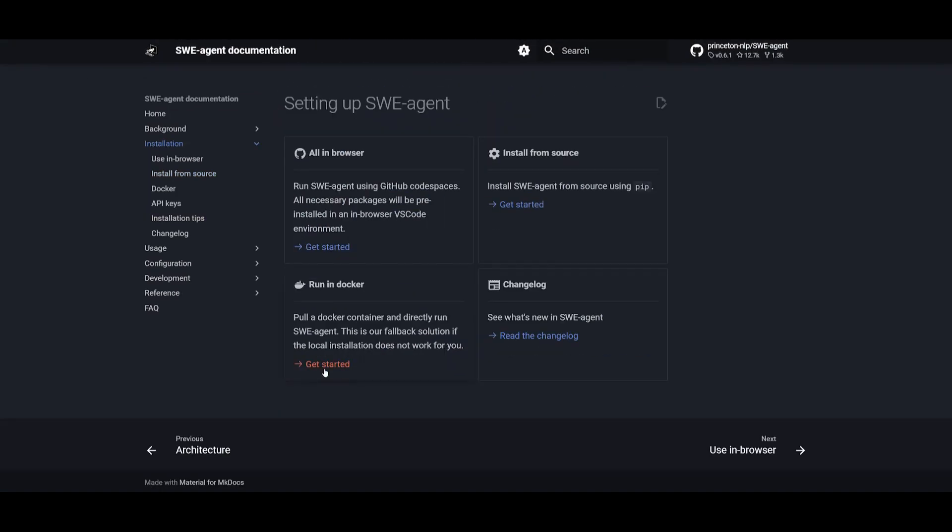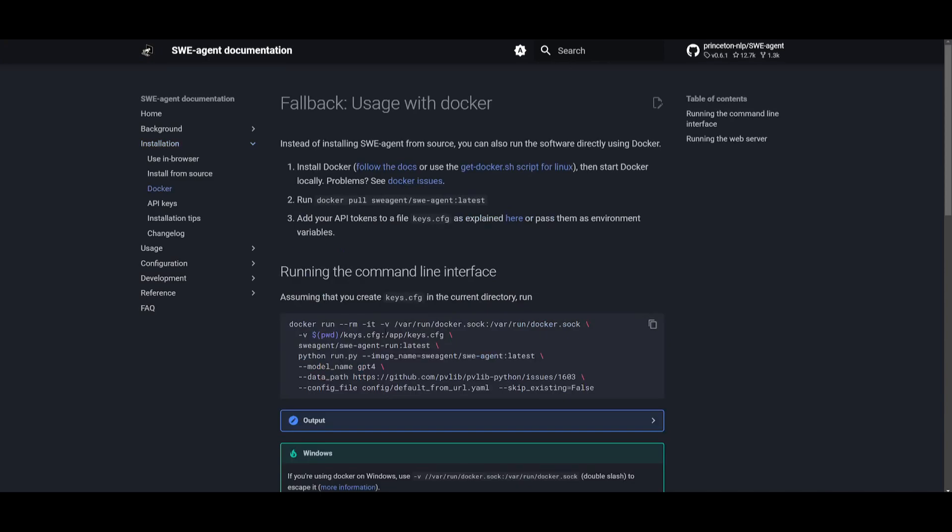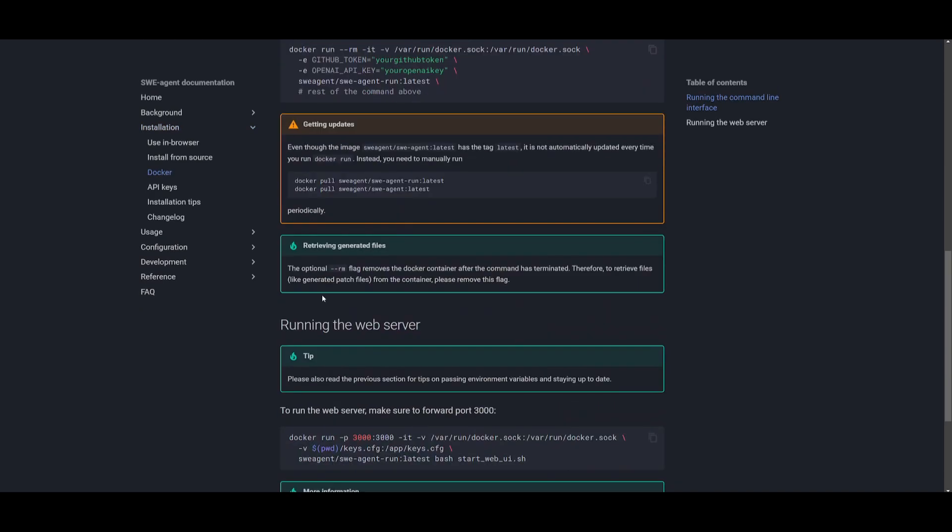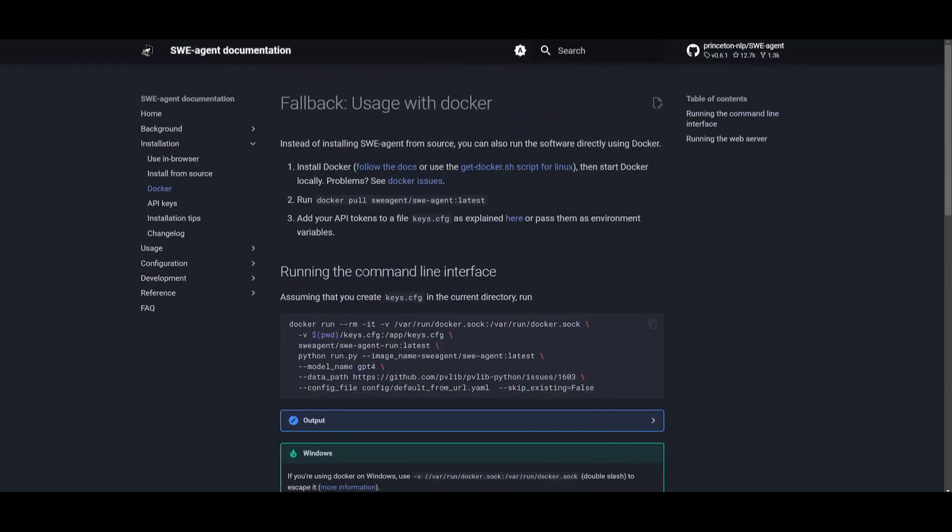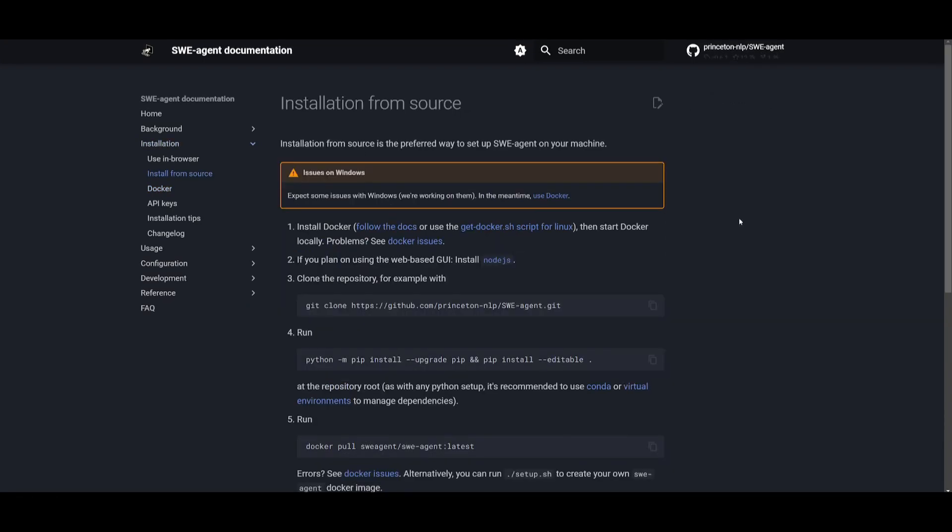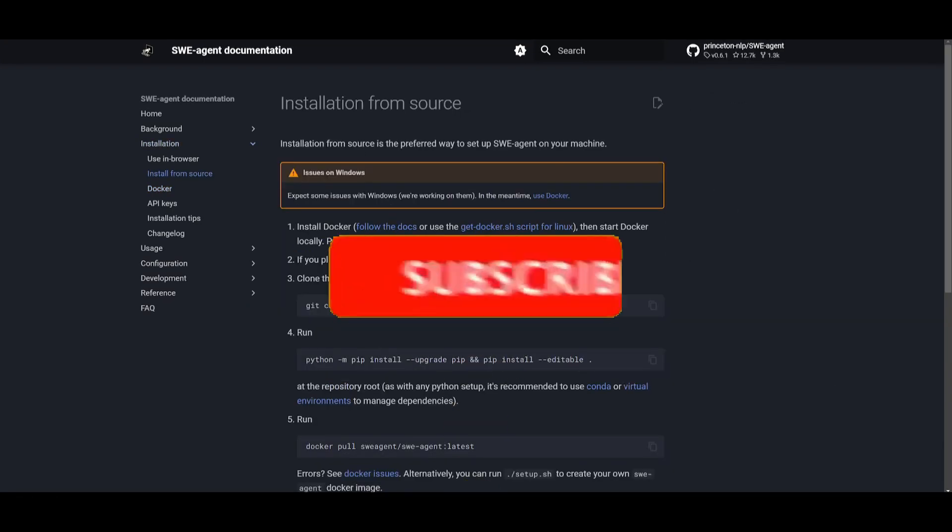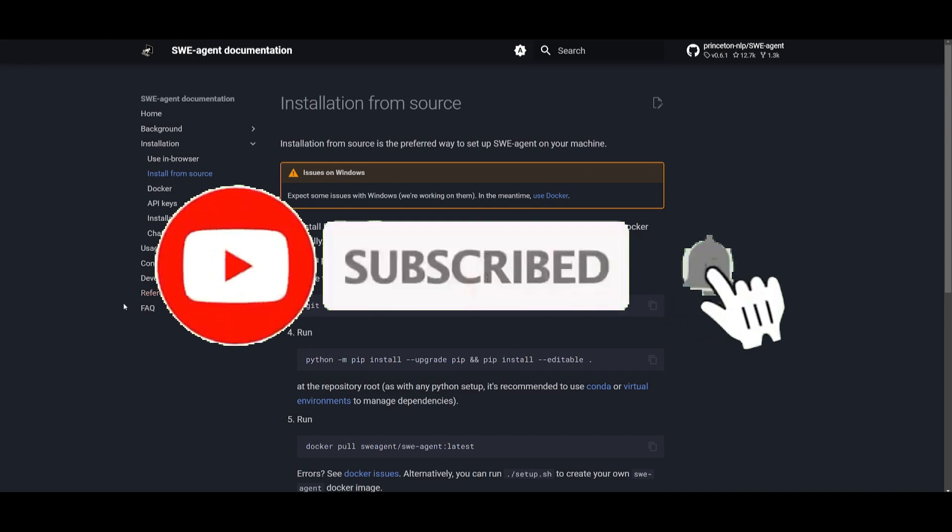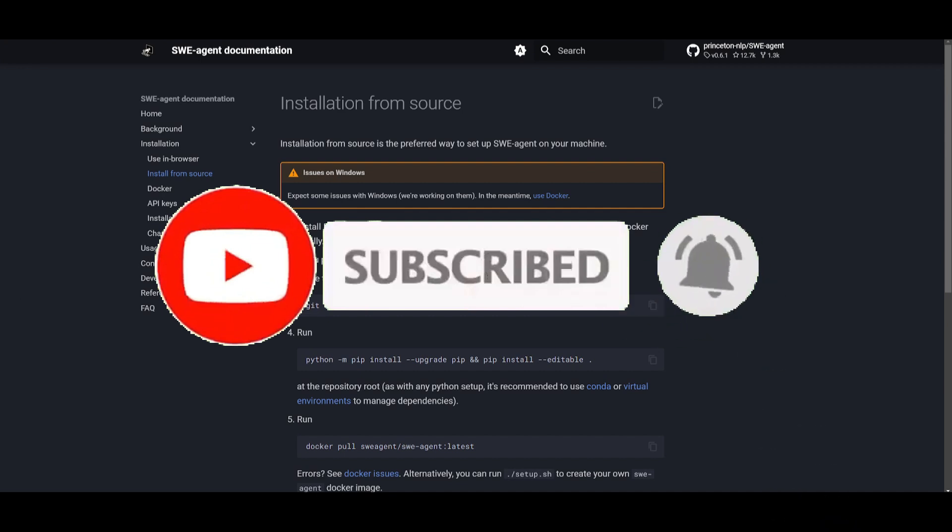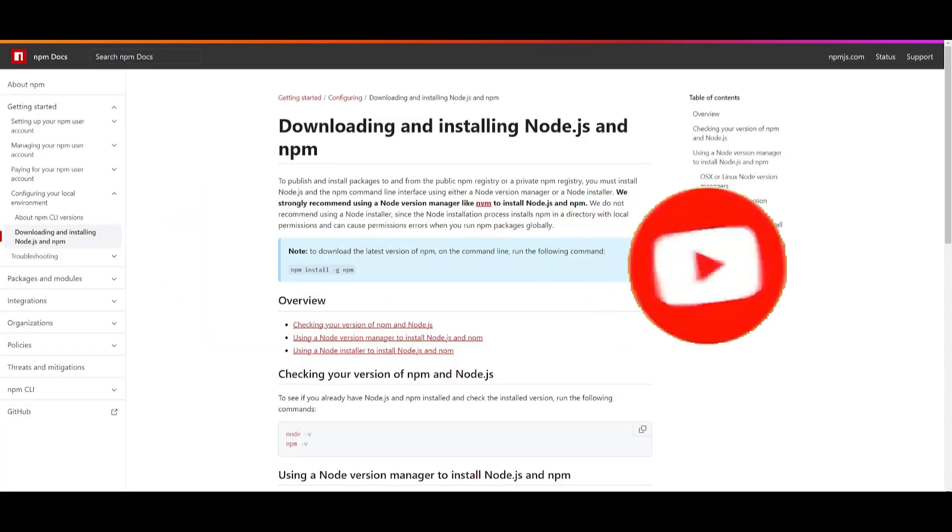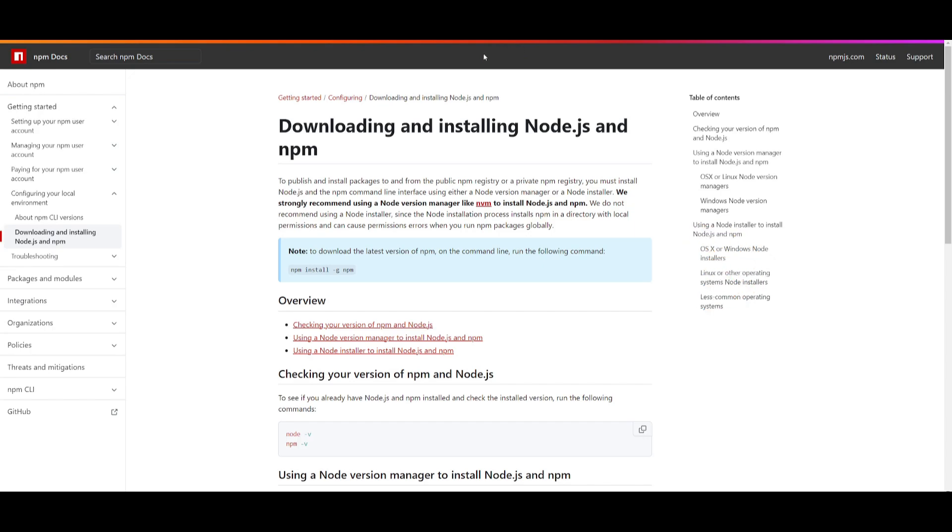You can also run in Docker where they have a command that lets you do it. But in this case, we're going to be getting started by building from the source. We're going to go through this and showcase how you can do that. There's a couple of prerequisites that you'll need beforehand, and you need to make sure that you have all of these prerequisites installed.